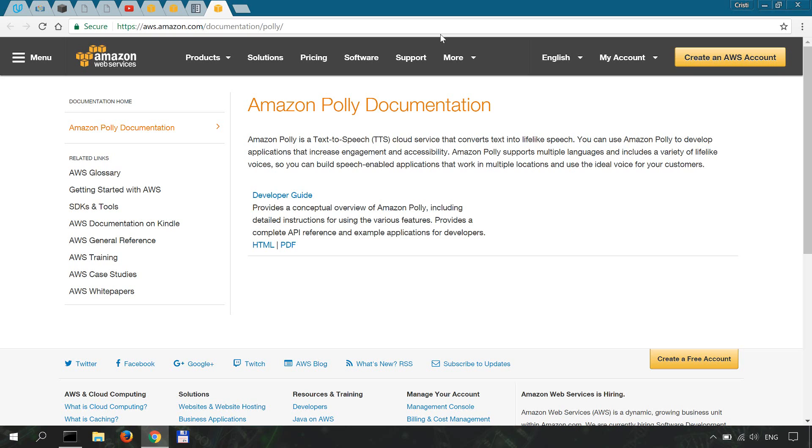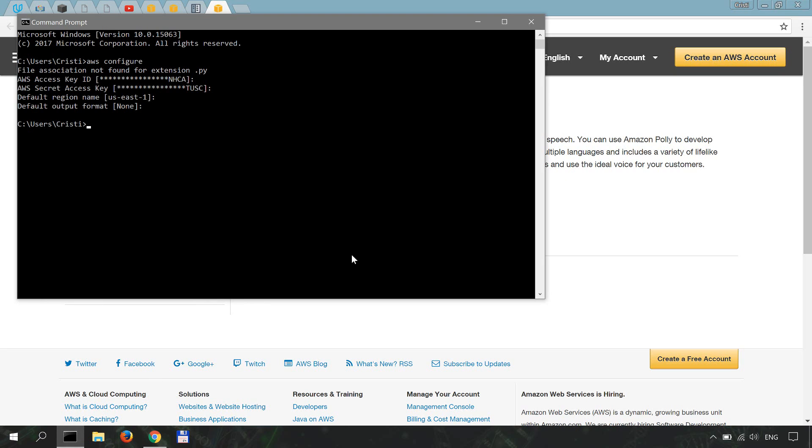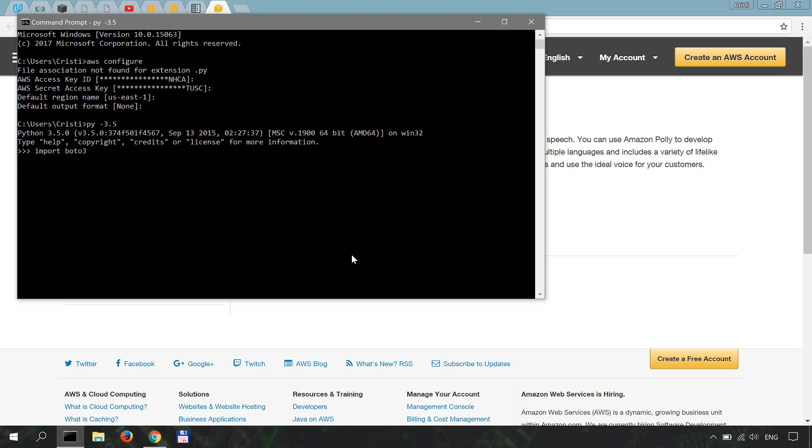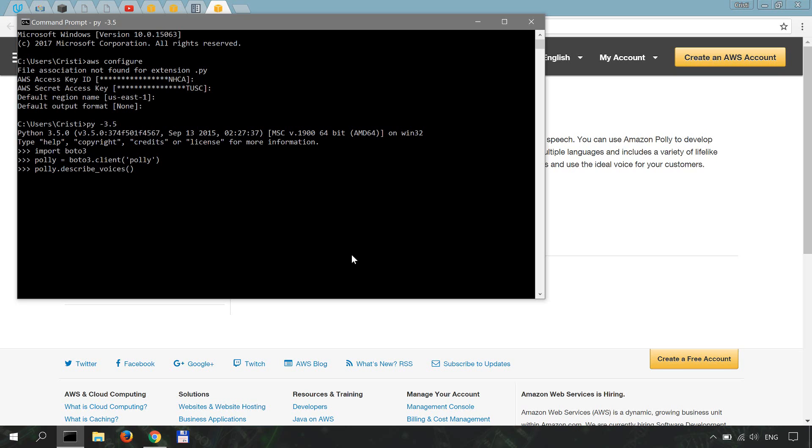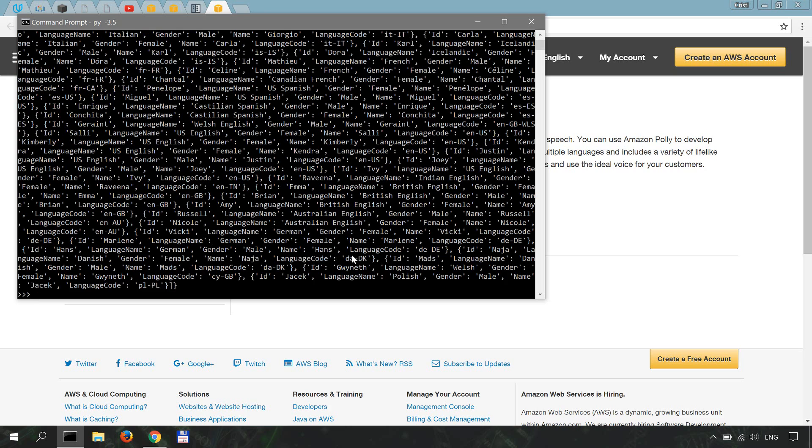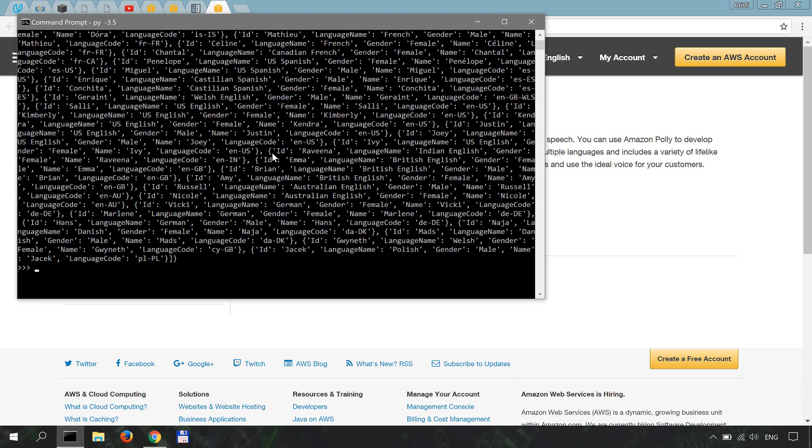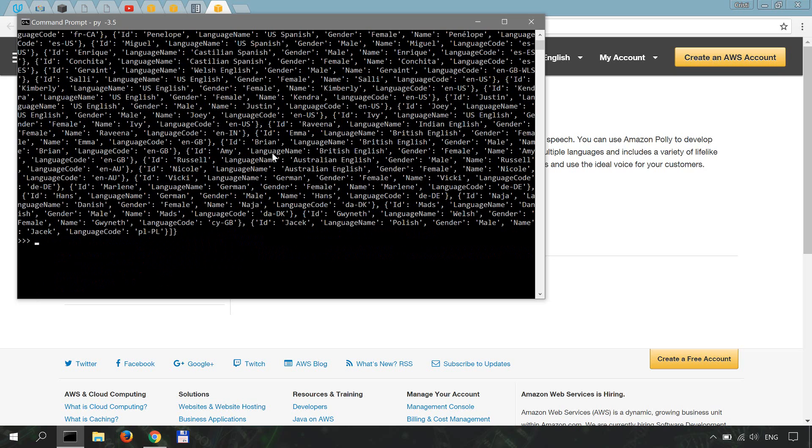Finally, to test that everything went okay, we can simply open up a Python shell and try to import Boto3. Then we'll create a Polly instance, so polly is Boto3 client polly. Then we'll do polly describe dot voices, which requires your API credentials to execute this command. If you get something like this and there are no errors, we're kind of good to go to the next step.